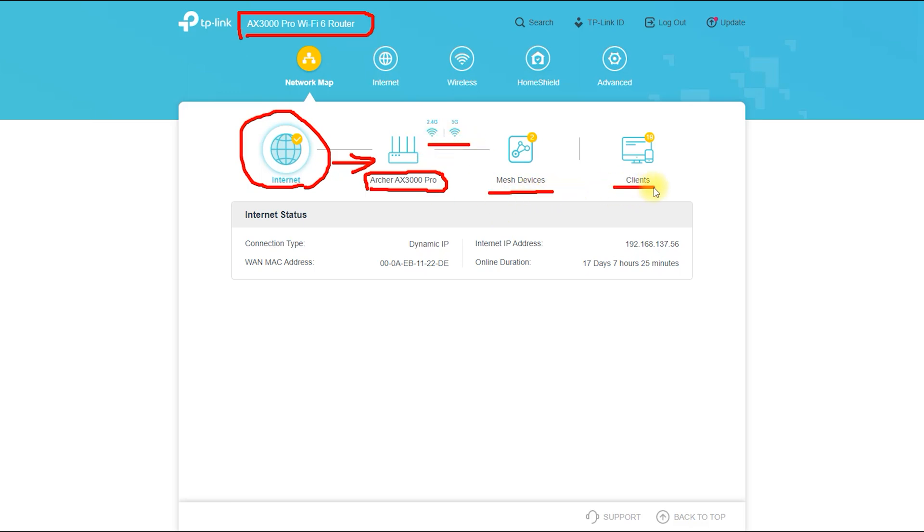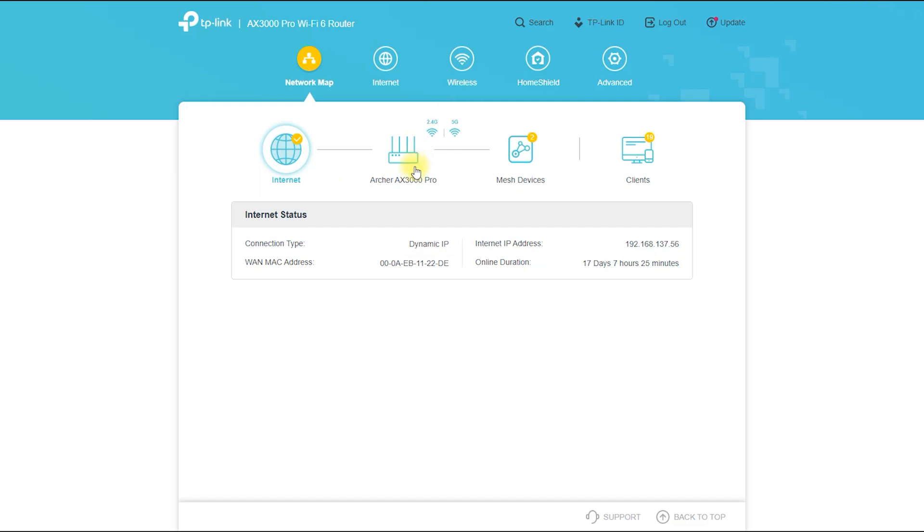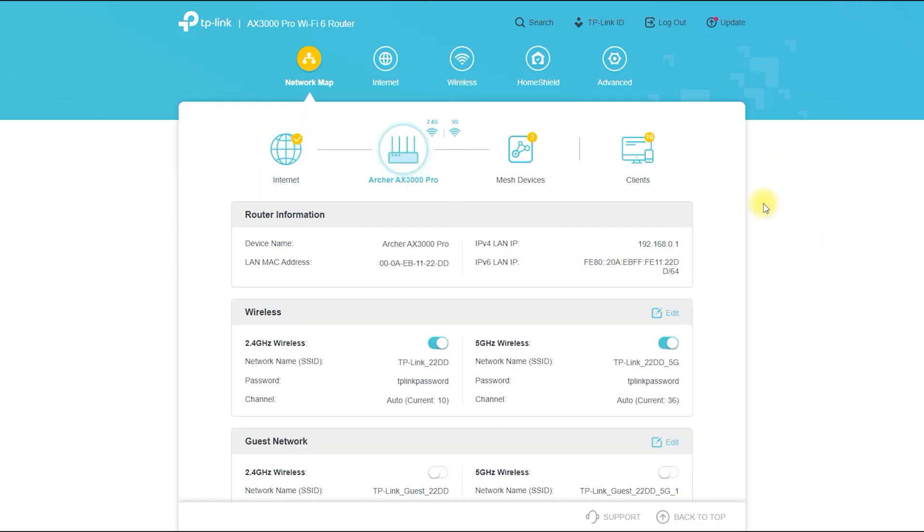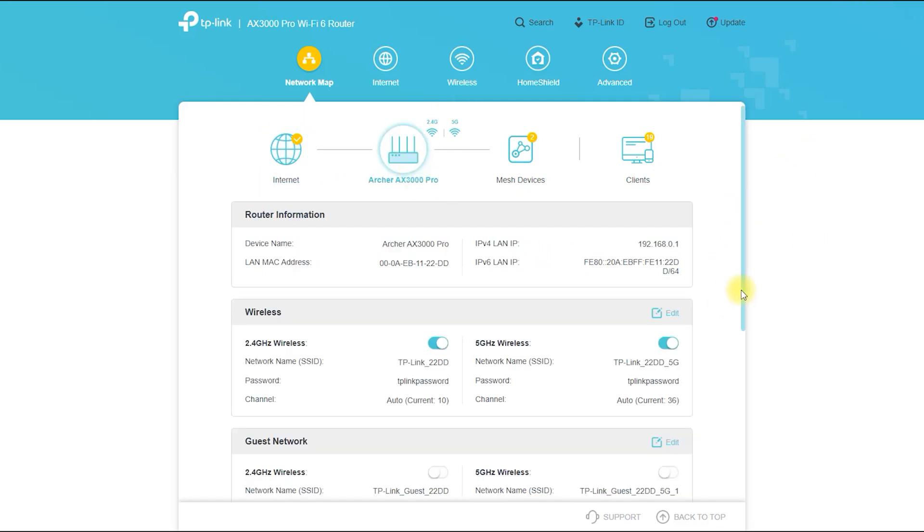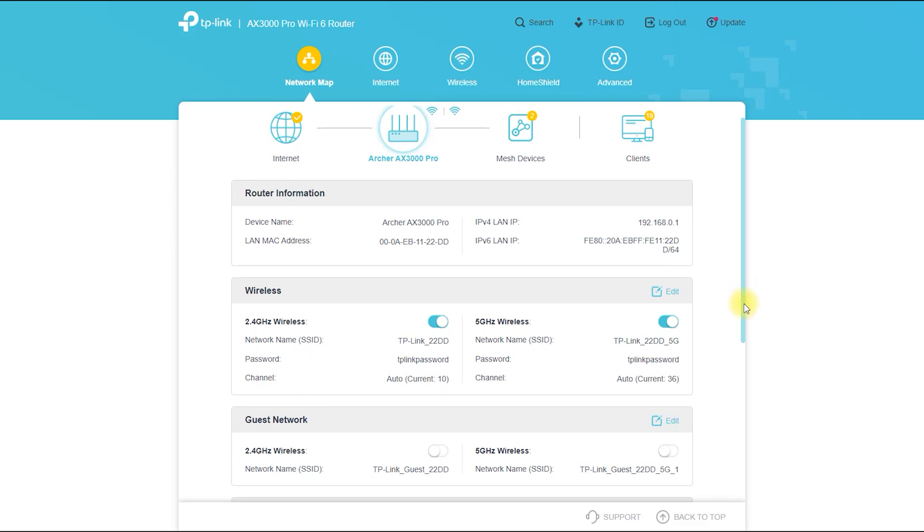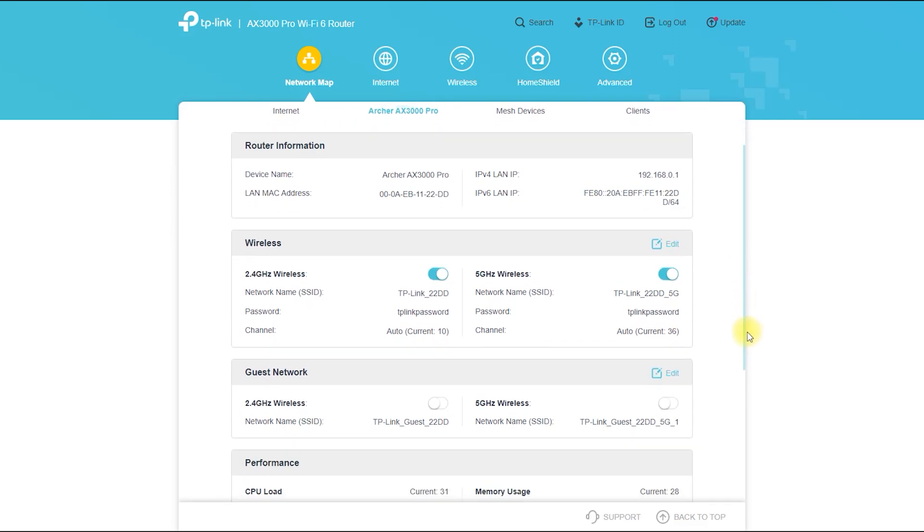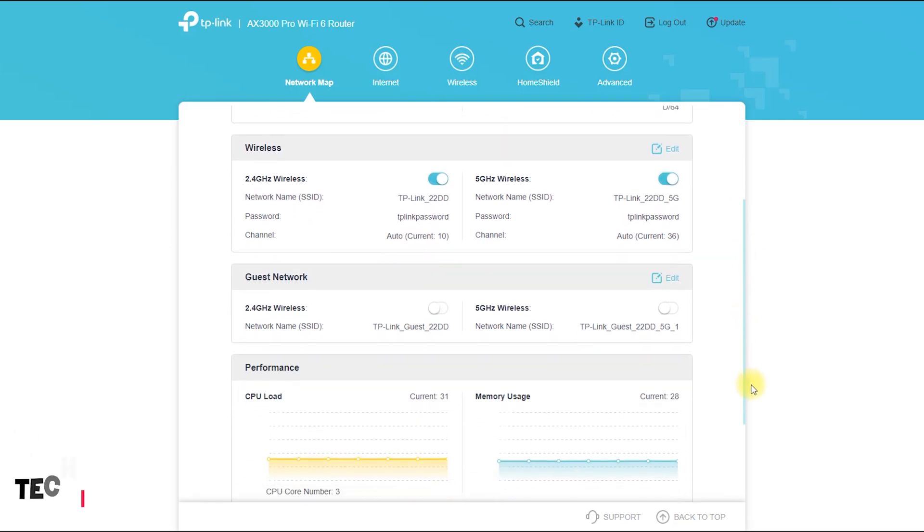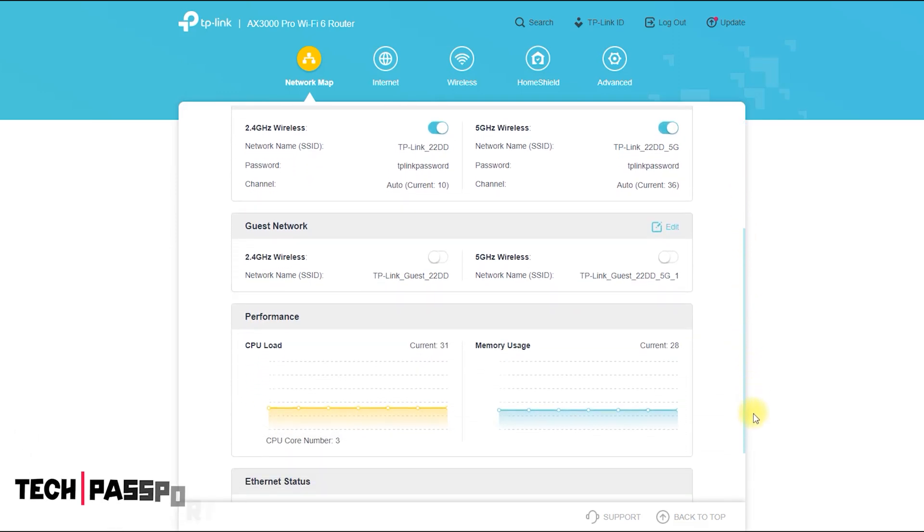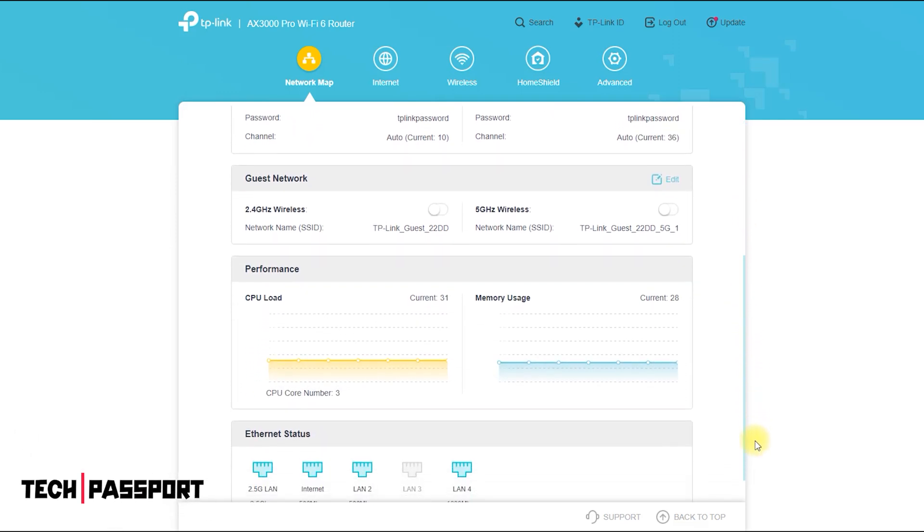Easy setup and management - the router includes a user-friendly web-based interface that makes it easy to set up and manage your network. Wi-Fi 6 technology achieves faster speeds, higher capacity, and lower latency compared to the previous generation of Wi-Fi 5.